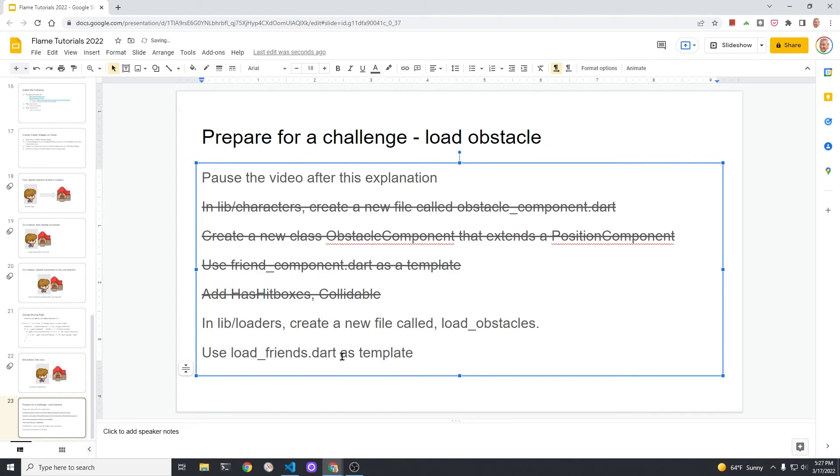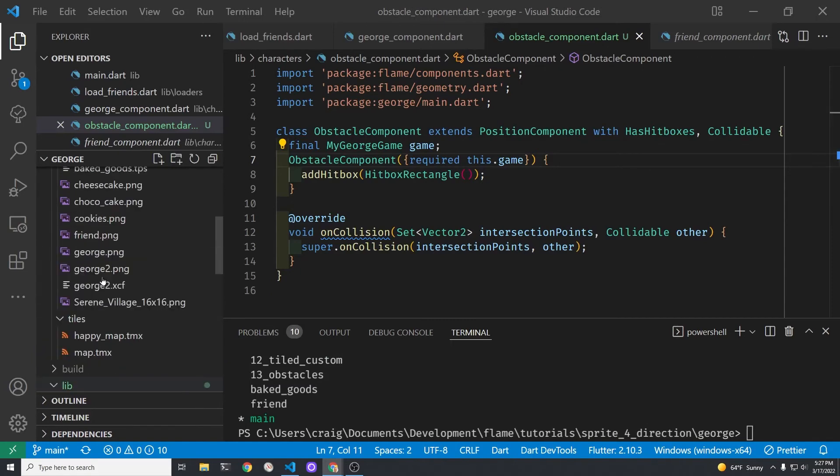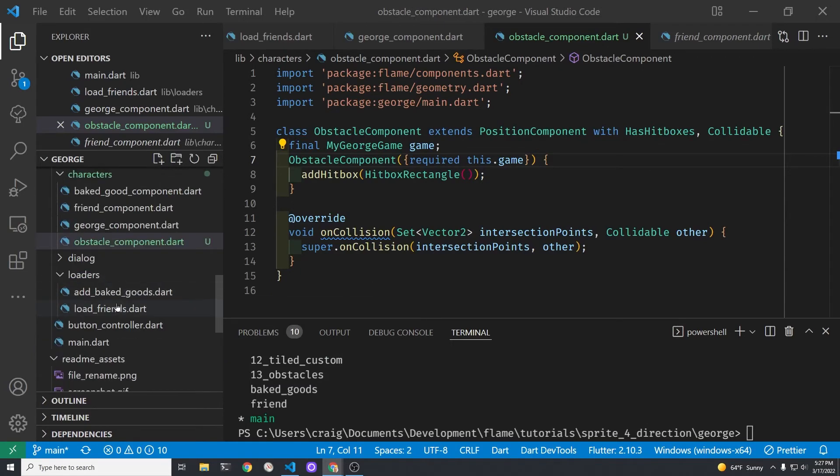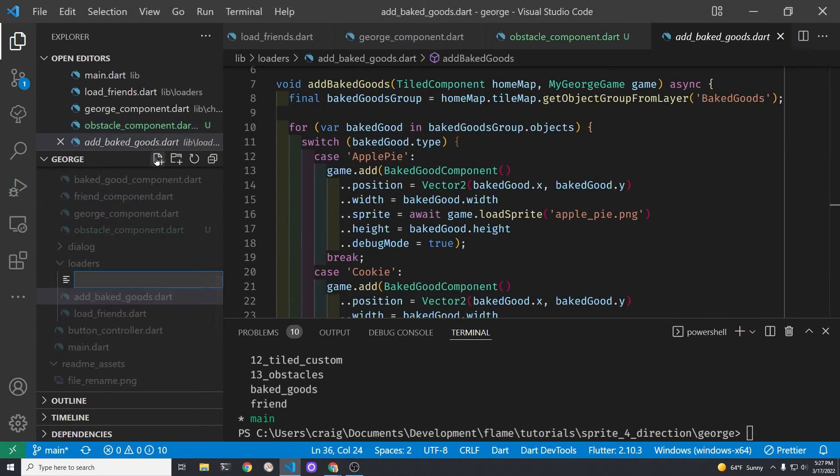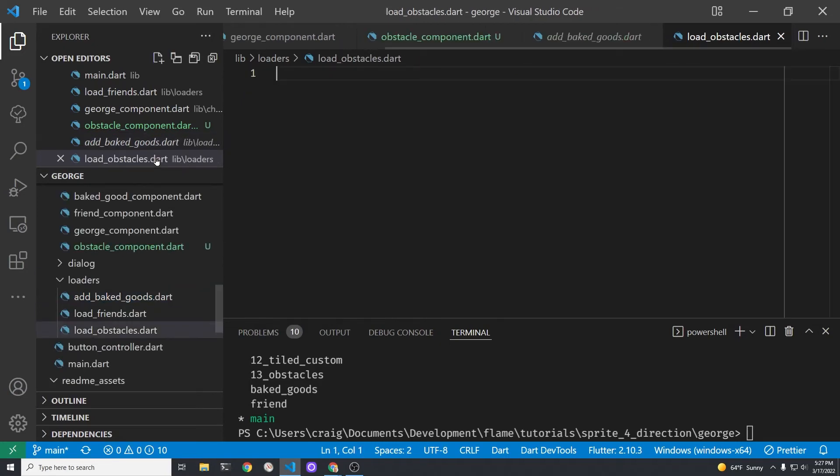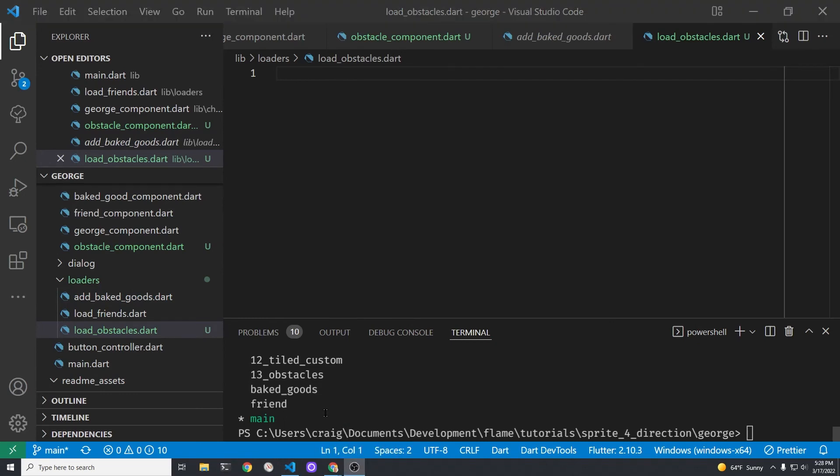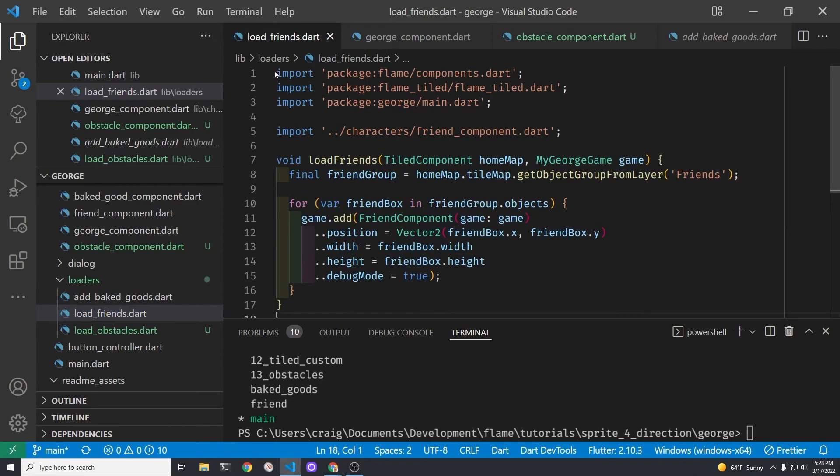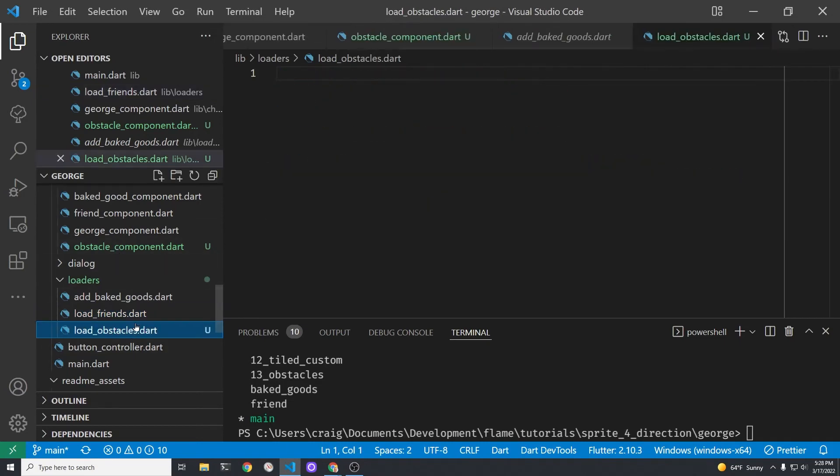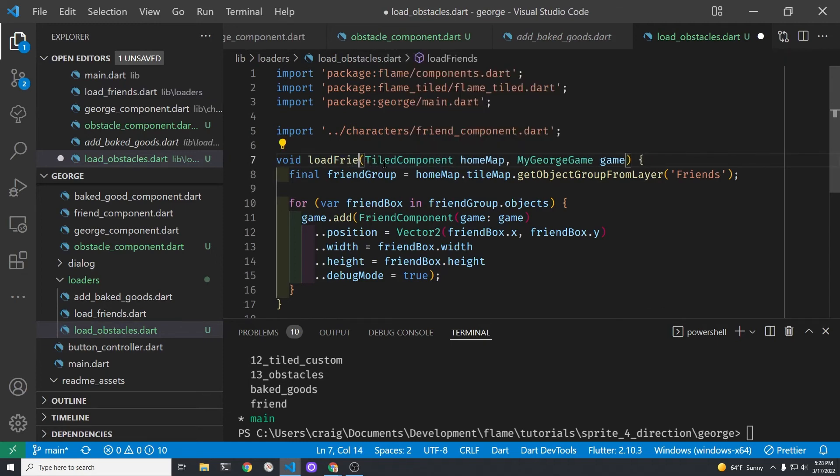Let's now tackle the next two pieces which is adding the loader to lib/loaders. In the loaders folder let's create a new file called load_obstacles.dart. We will copy the contents from load_friends into the new file that we create. After we copy the contents from load_friends into our new file load_obstacles.dart we'll need to make several changes. Remember that the name of the layer is a text string that we specified in the open source map maker tiled.